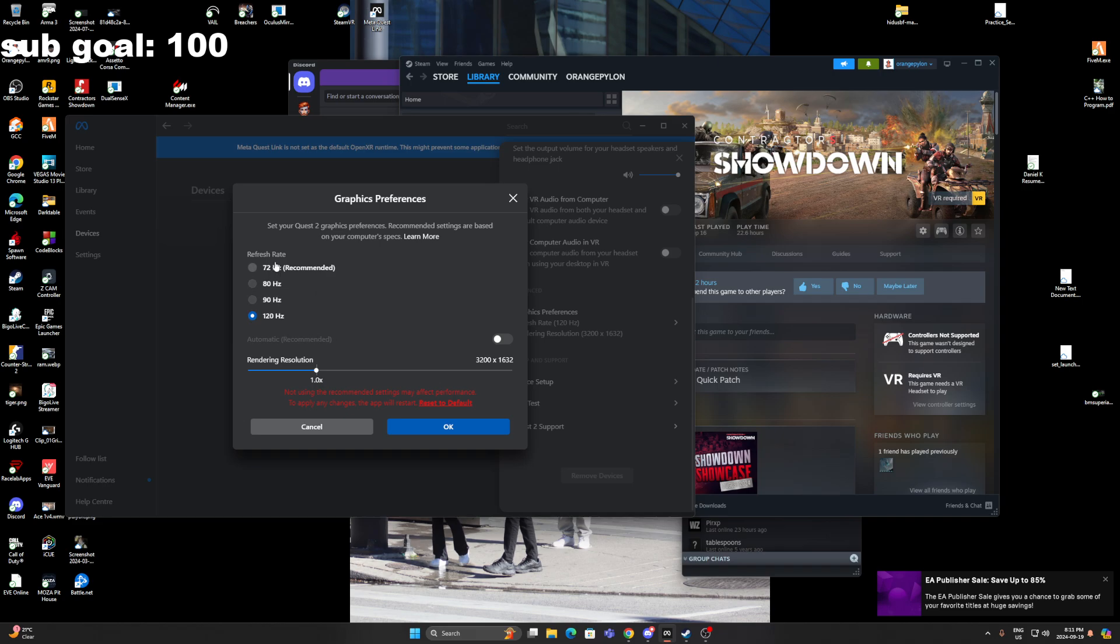Now for Contractor, it doesn't matter what hertz you're running, so I have mine on 120. What you have to do is untick Automatic if it's checked, and then this slider will appear. Push the slider all the way down to this resolution and save it. Your Quest will restart, and you'll hear an audio cue.